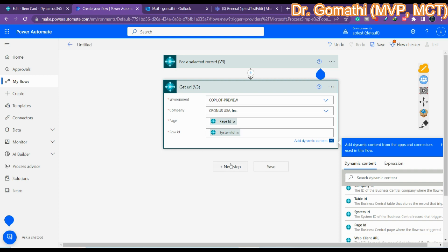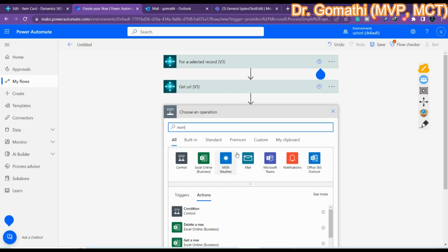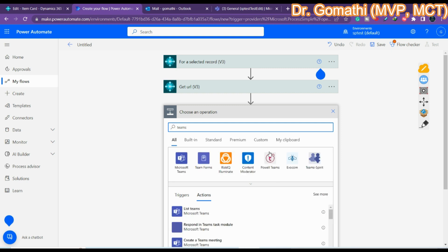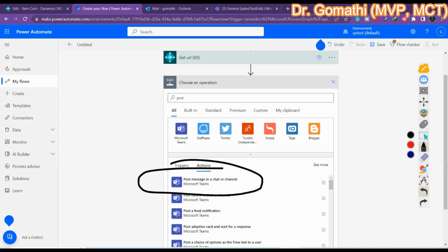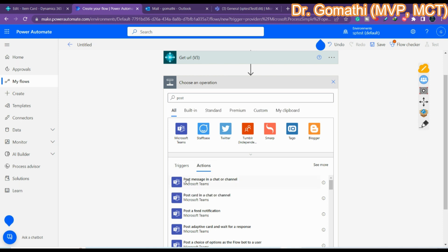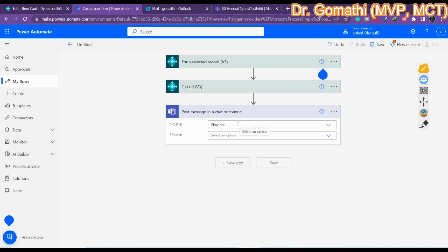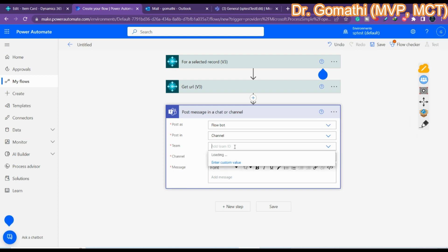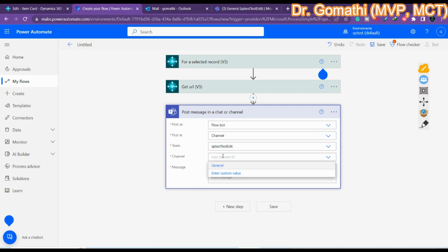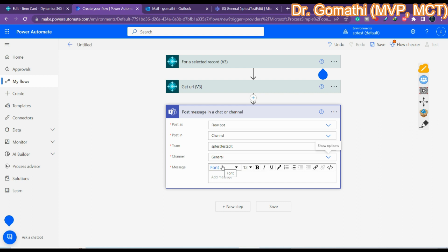Once we have the Get URL action configured, we need to post it to Teams. Add a new step and search for 'Teams' or 'Post'. Select 'Post Message in Chat or Channel'. Set 'Post As' to Flow Bot, and set 'Post In' to Channel. Select your team name — I'll use the one I have — and set the channel to 'General'.